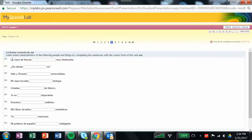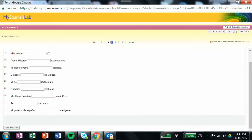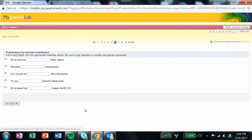Here it says, learn some characteristics of the following people and things by completing the sentence with the correct form of the verb ser. So here you're going to just plug in the correct spelling of ser based on your subject. Remember that the subject is written before the verb in a statement and after the verb in a question. Then you go on to the next page.